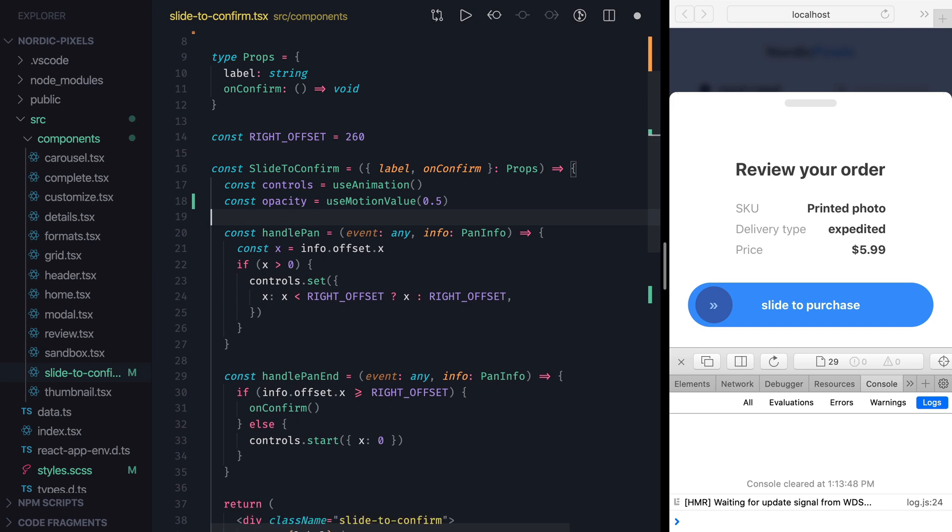However, unlike useAnimationHook, we cannot call start method to animate the change to a new value. So in that way useAnimationHook is more powerful. Anyway, let's try to do something more interesting.